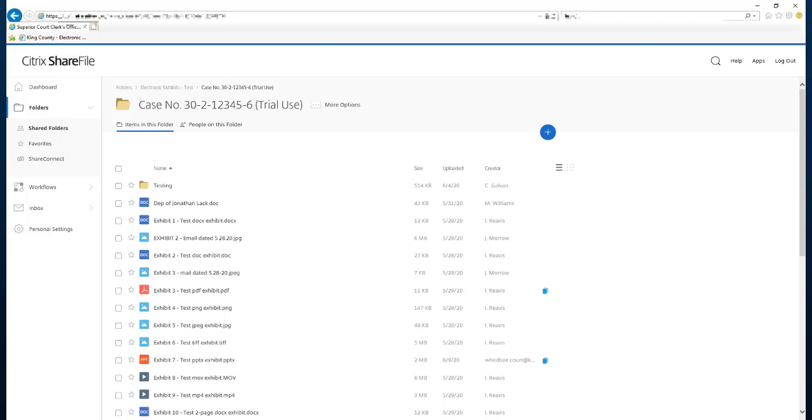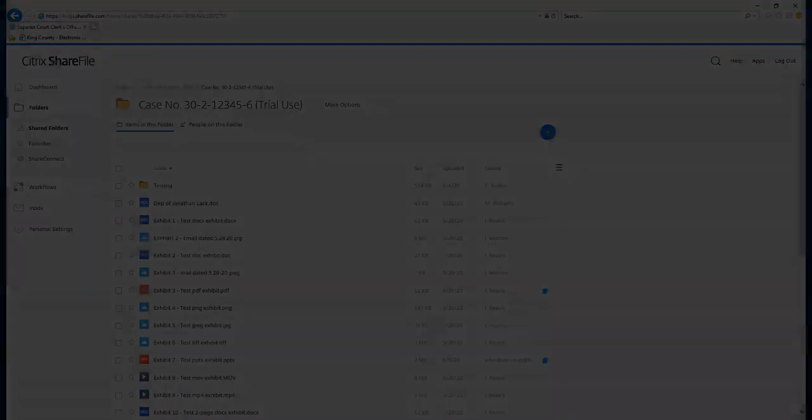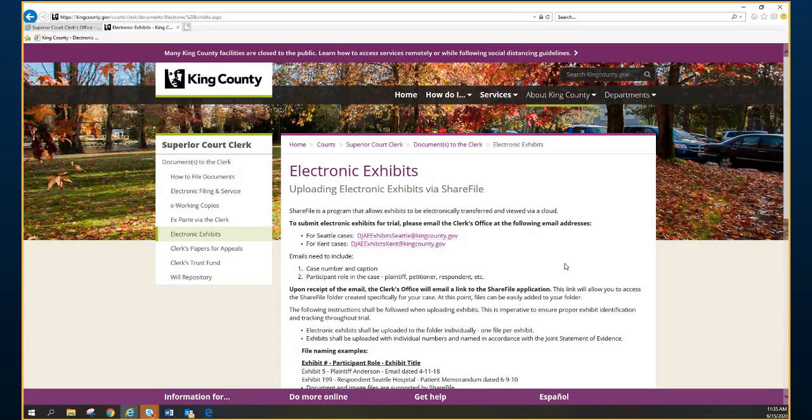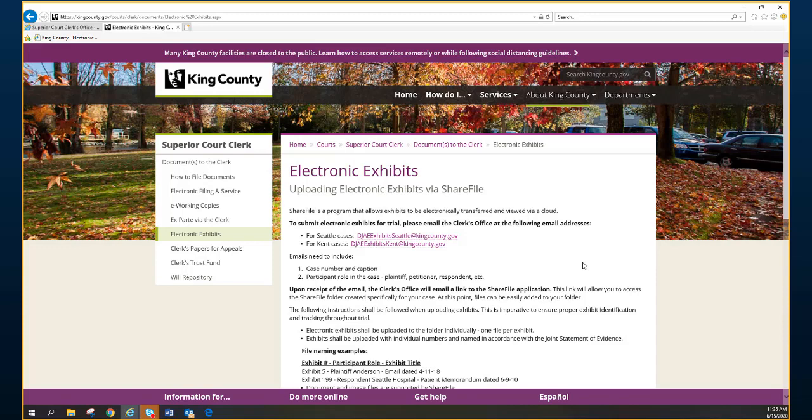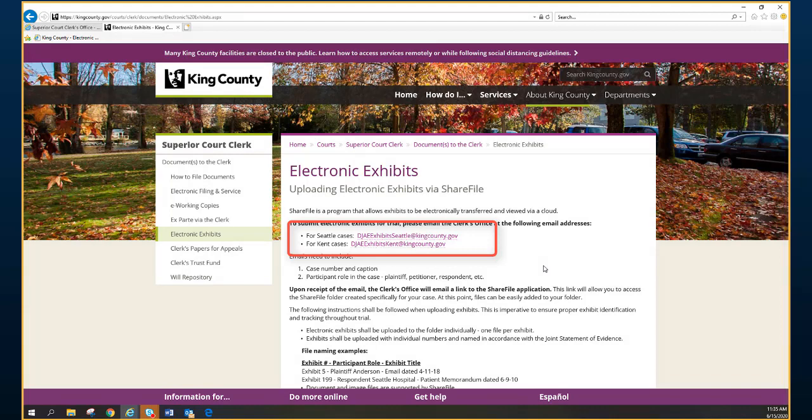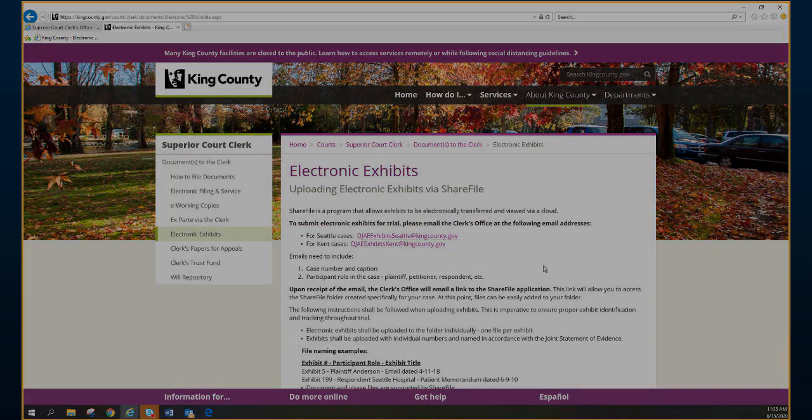Again, all information that we covered today is outlined here on our Superior Court Clerk's website. And any questions that you have, please feel free to direct them to these same email addresses and we can help you with any questions you may have.